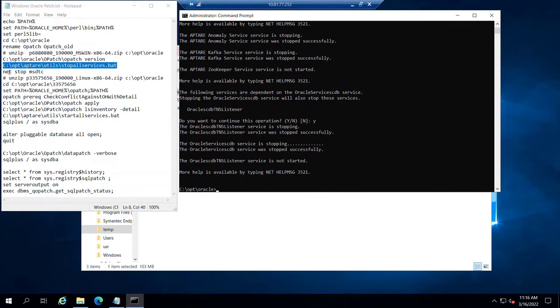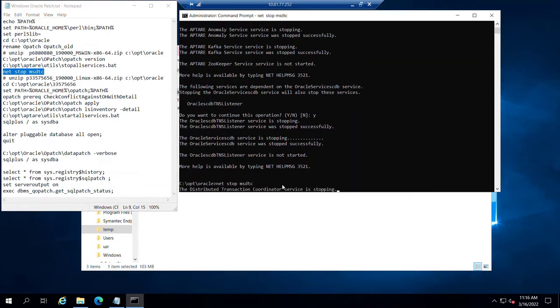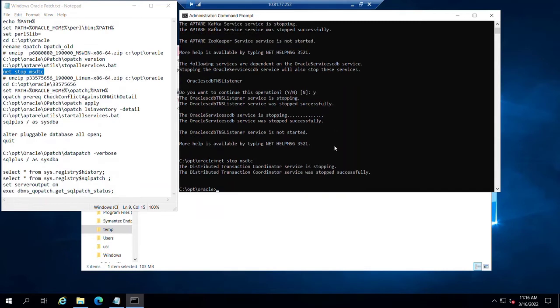For Windows, there's one other service that we need to make sure is stopped. I've got it noted here. The distributed transaction coordinator service was running, it has been stopped.